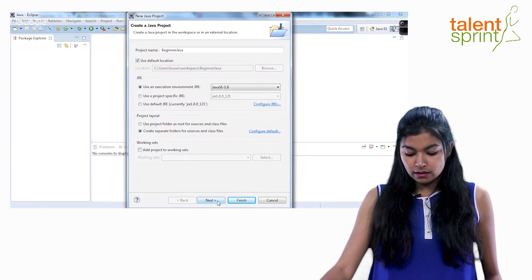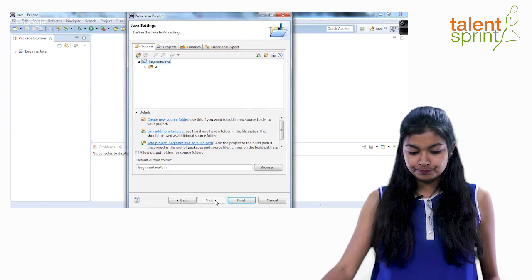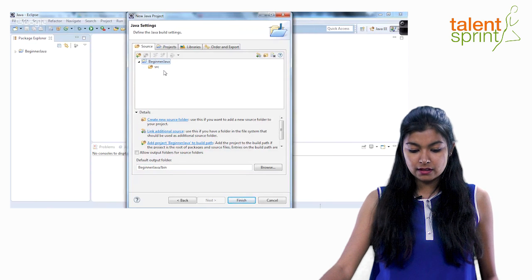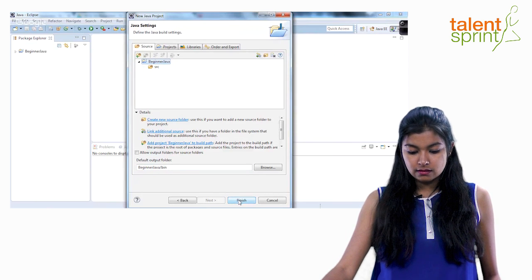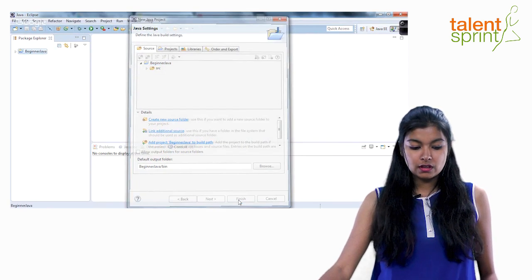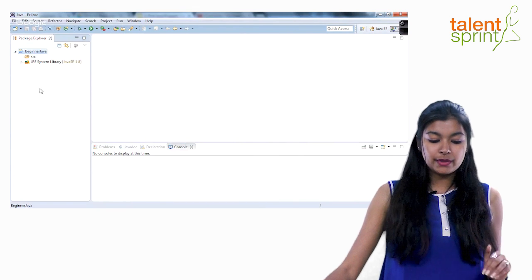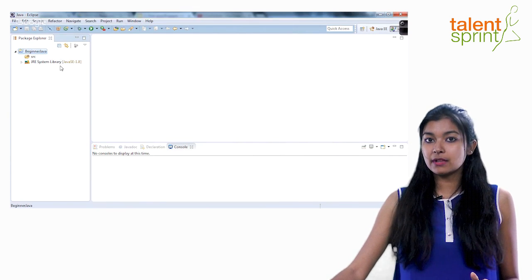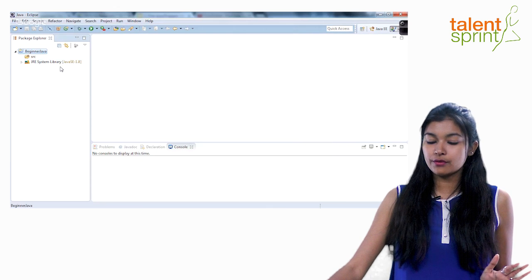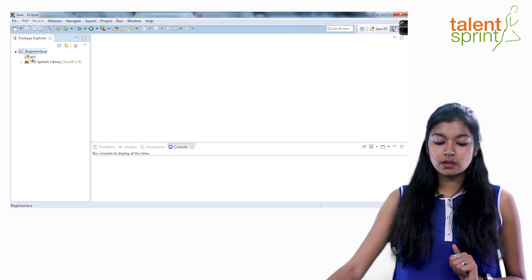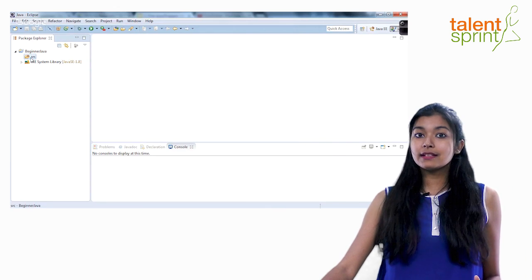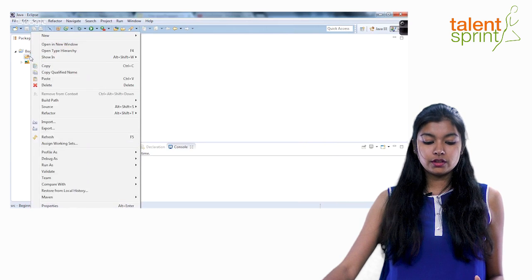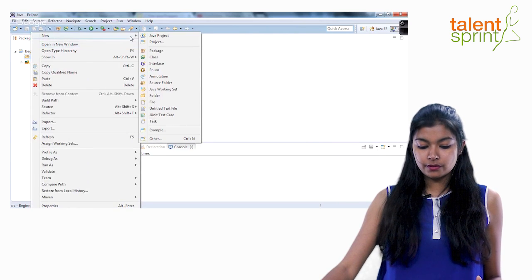Simply go ahead click next. You'll see a source package inside this and finish. So this is your beginner Java project which has some JRE system libraries which you don't have to worry about right now. And there's this folder called source folder. Now inside this folder we are going to create our first Java program.